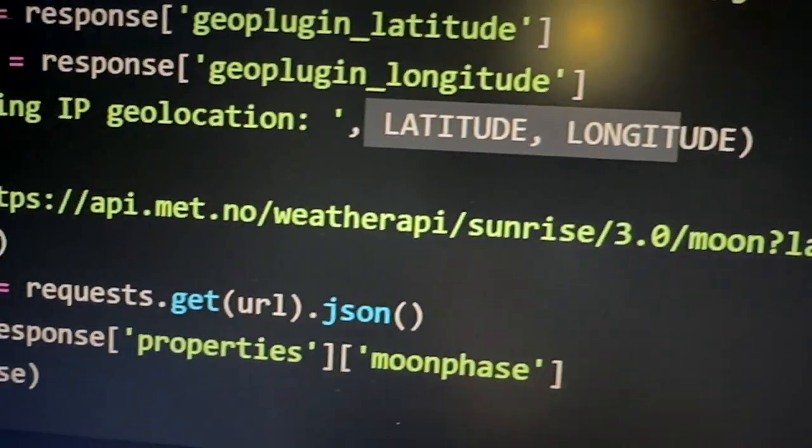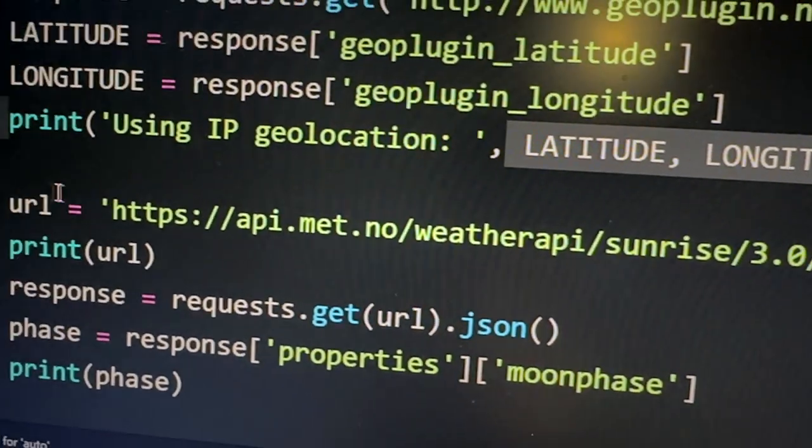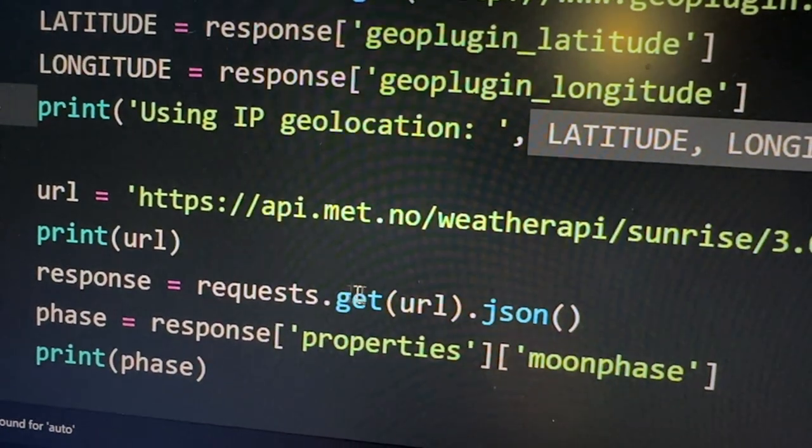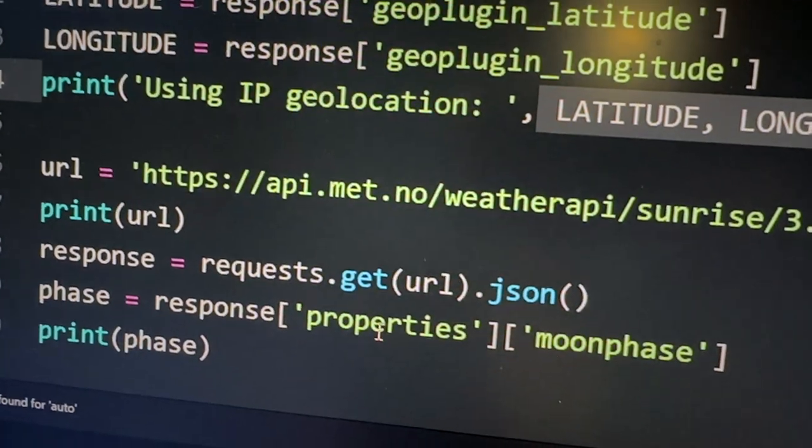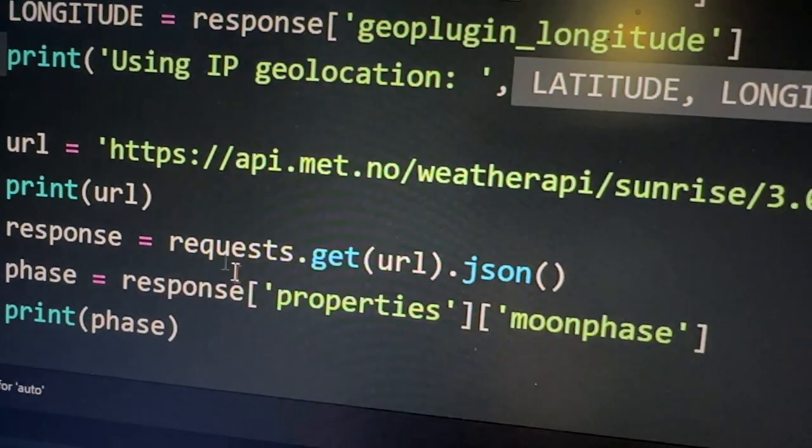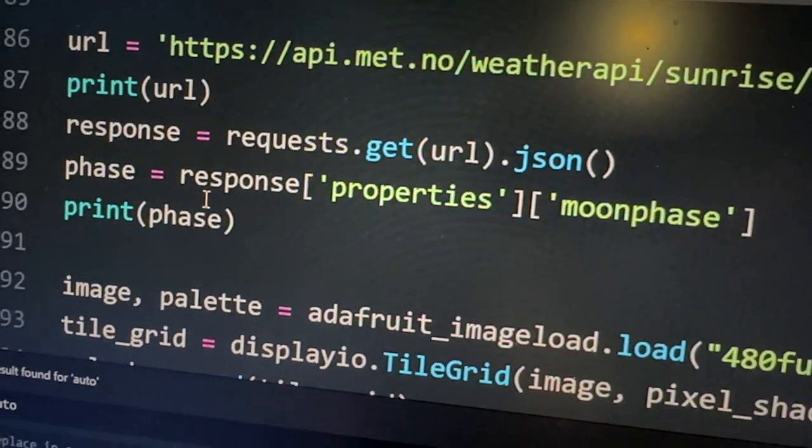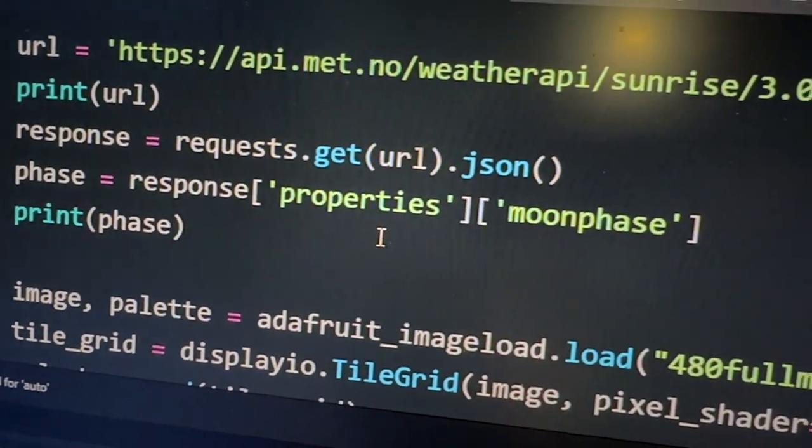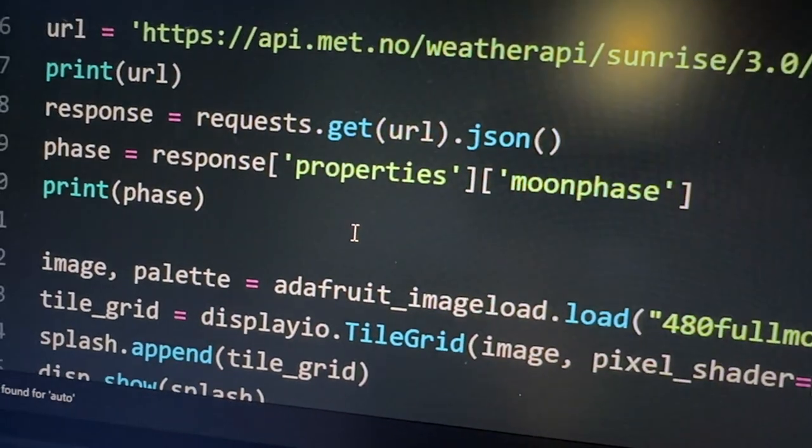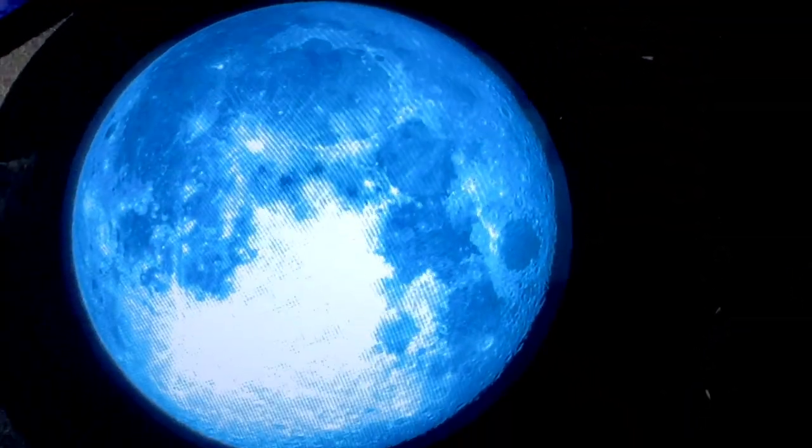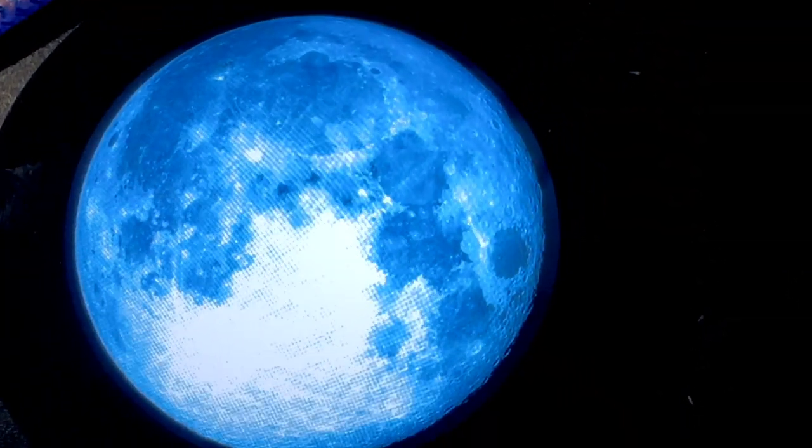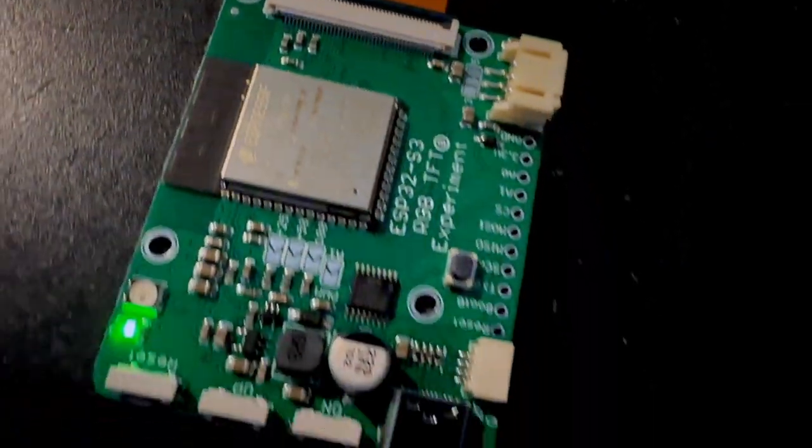What I love about Python is you just put in the URL, and then you just get the JSON, traverse the JSON XPath, and boom, you get the phase. Then the next step is I'm going to generate 30 phase images so that the moon phase shown on the display matches the correct moon phase for my location.